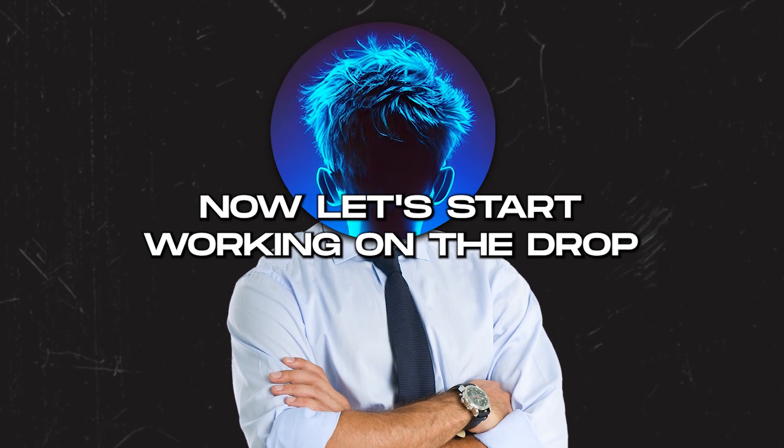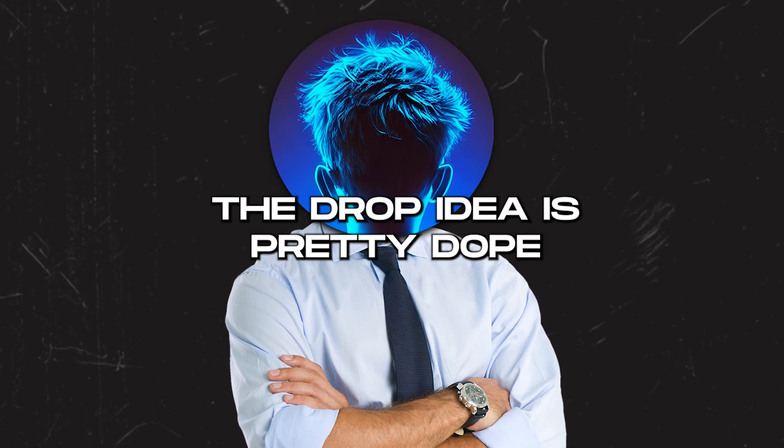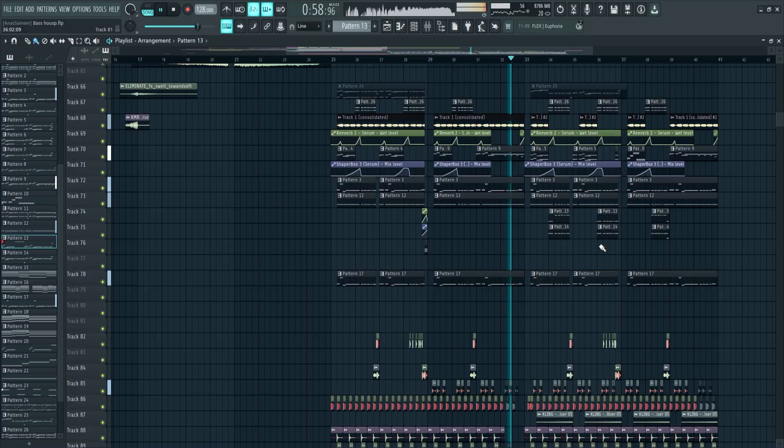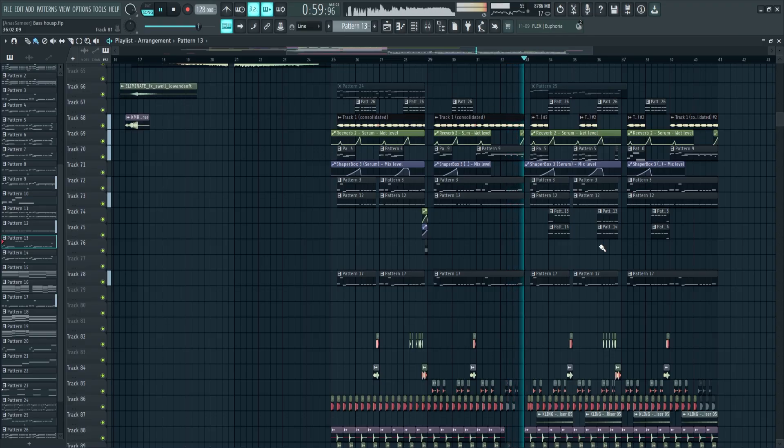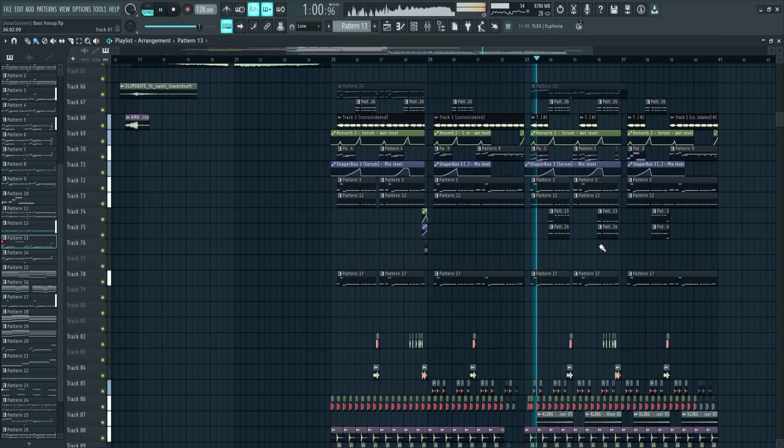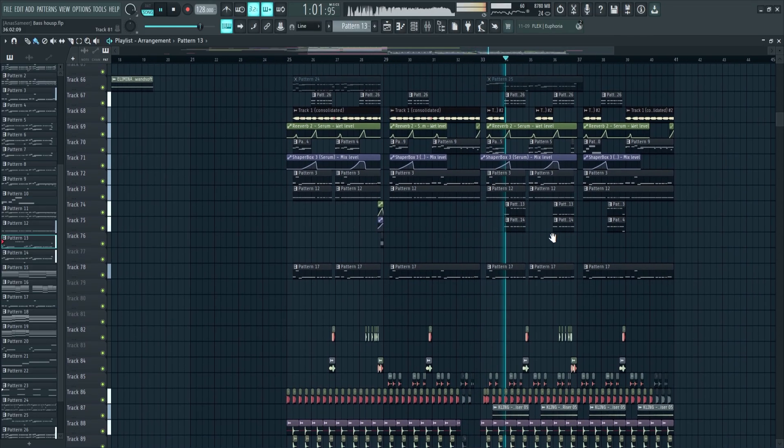Now let's start looking at the drop. The drop idea is pretty dope. I love the A and B part in the second part of the drop - it's pretty crazy.